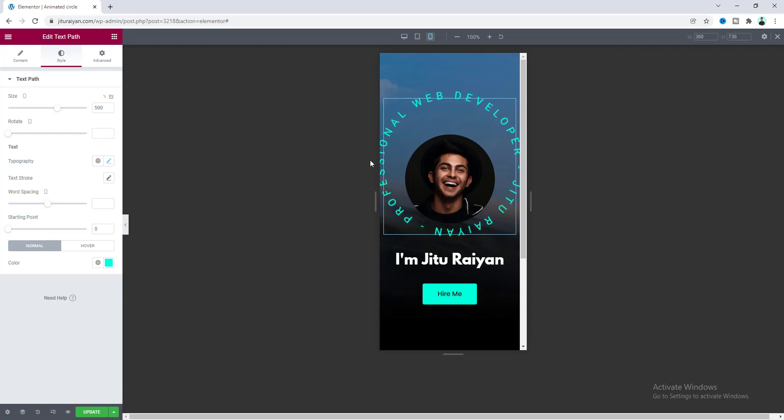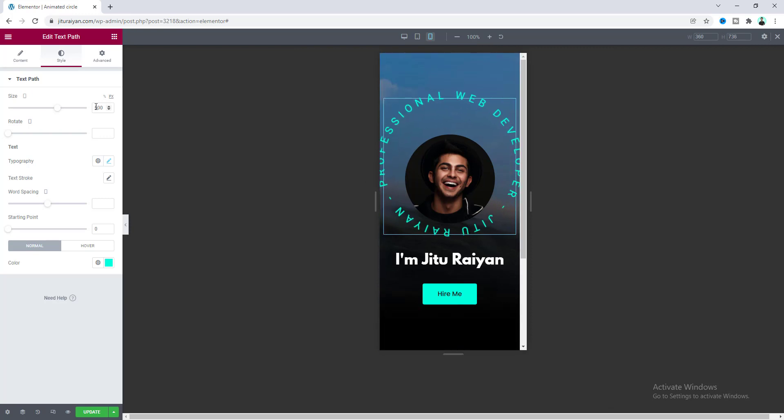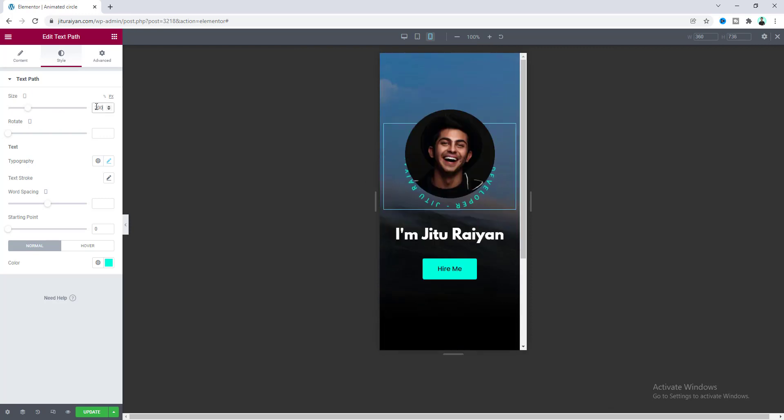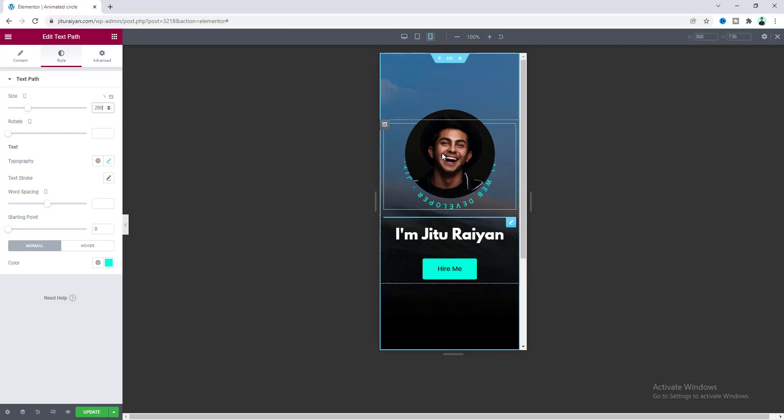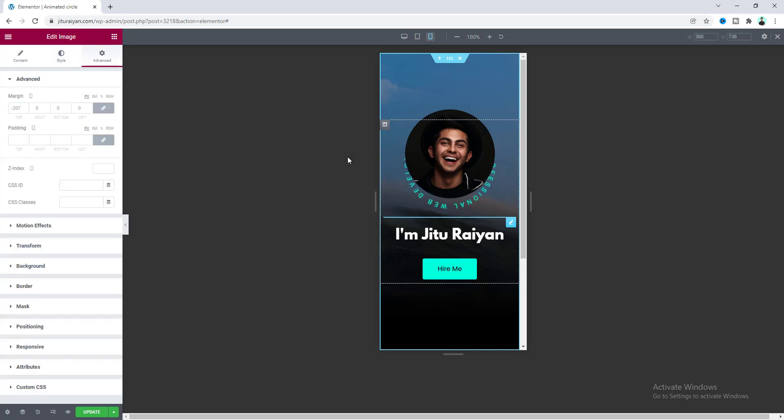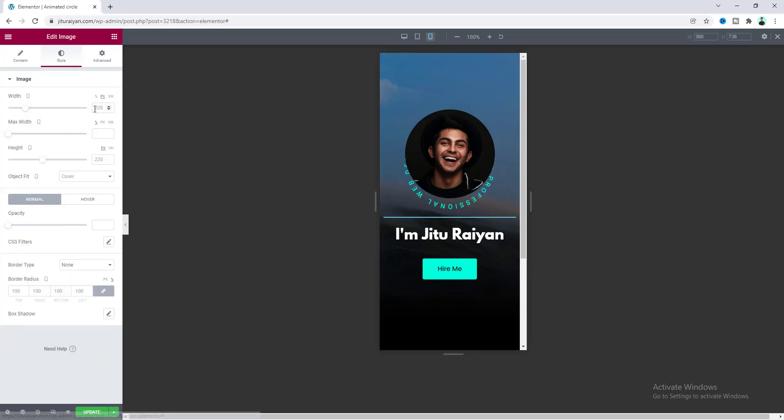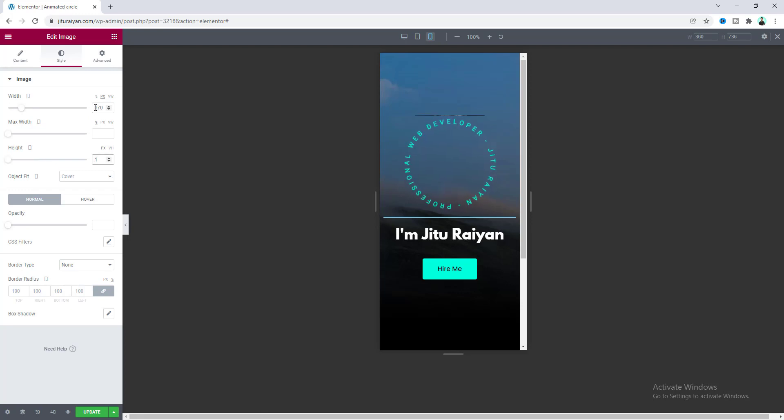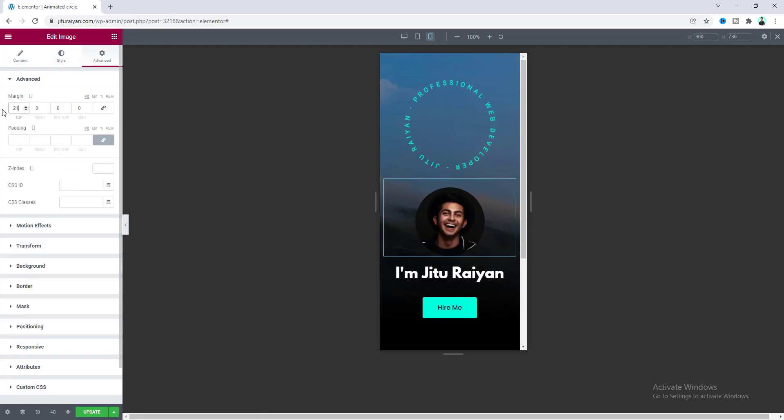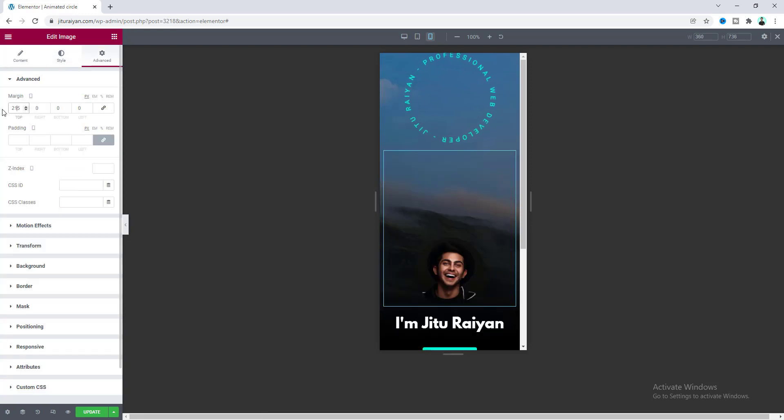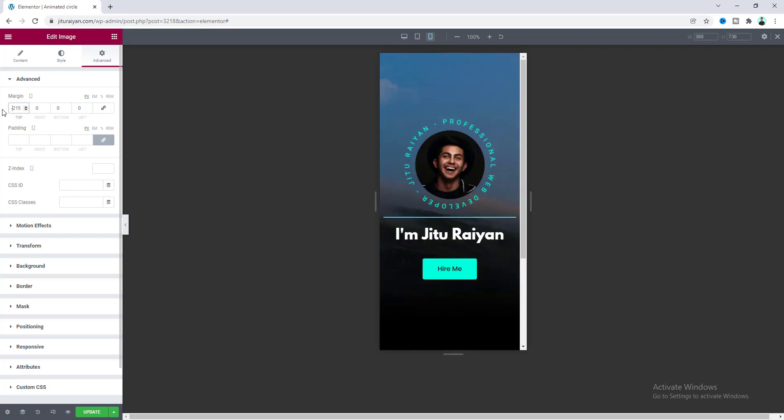Okay and finally check this for our mobile device. And here instead of 500 pixel I want to make it more smaller, 200 pixel. And here for this image I also want to reduce the width. So go to this image settings and from the style make it to 170 and also the same height. And also adjust the top margin. 270. Perfect.